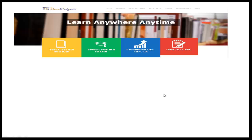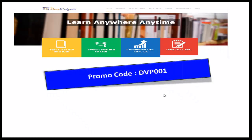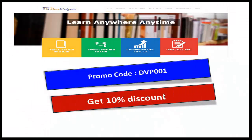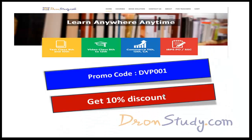If you wish to join online courses like CBSE 9th to 12th, CA-CS examination, IB, PSPO, SBI PO, or other bank examinations, SSC CGL, and many more, then visit dronestudy.com. Use promo code DVP001 to get a 10% discount. Thank you very much.